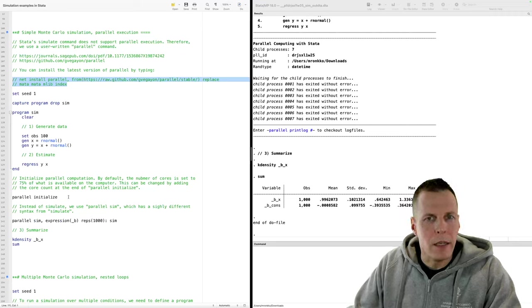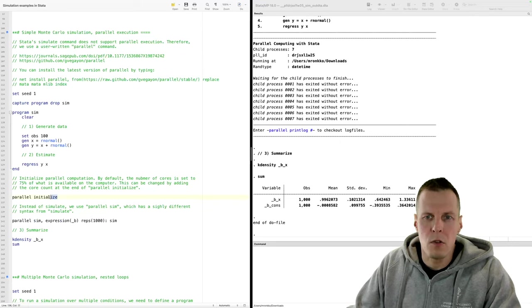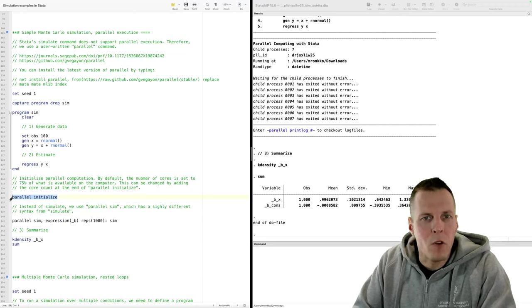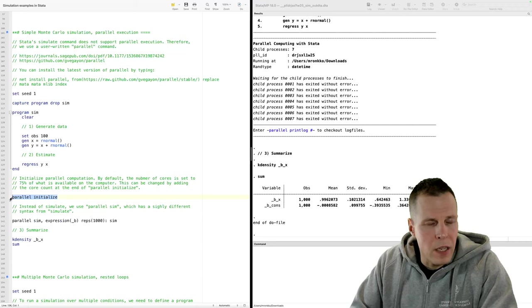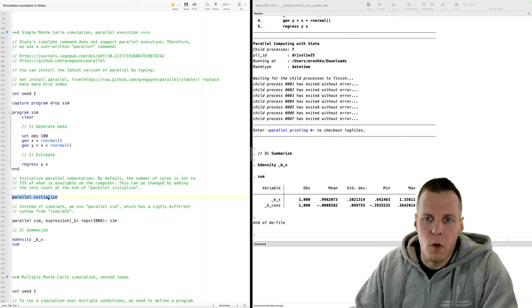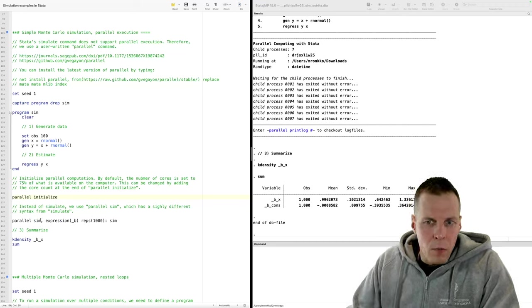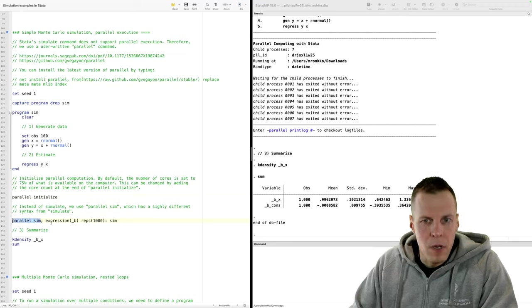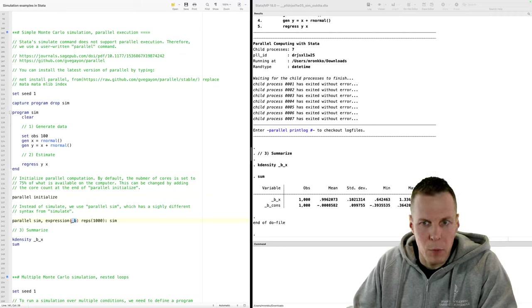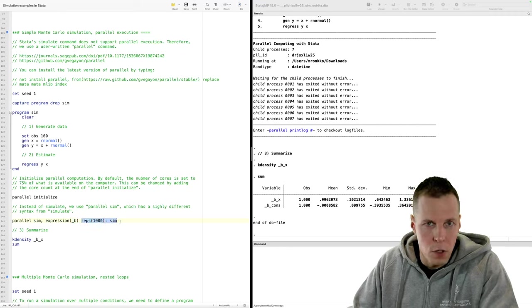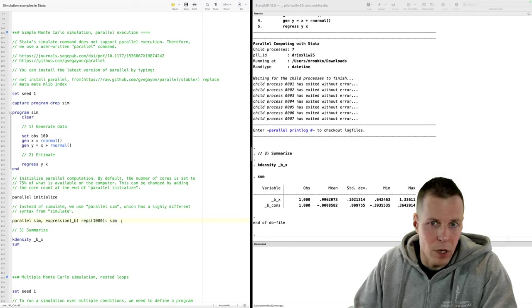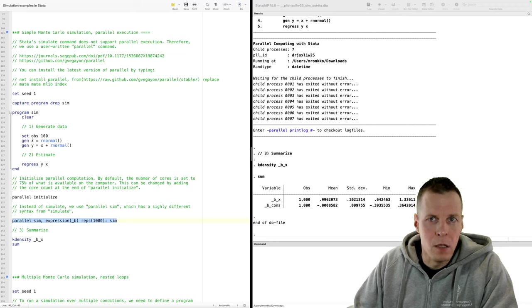The parallel package requires two things over the simple Monte Carlo. One is running 'parallel initialize', which sets the number of computer cores the simulation can use — here set to 75% of what's available, which for my computer is about 7 cores. Then the simulate command changes: instead of 'simulate' we use 'parallel sim', and instead of specifying beta directly, we use an option expression to capture beta from the results. Other than that, it's specified the same way as the built-in simulate command.